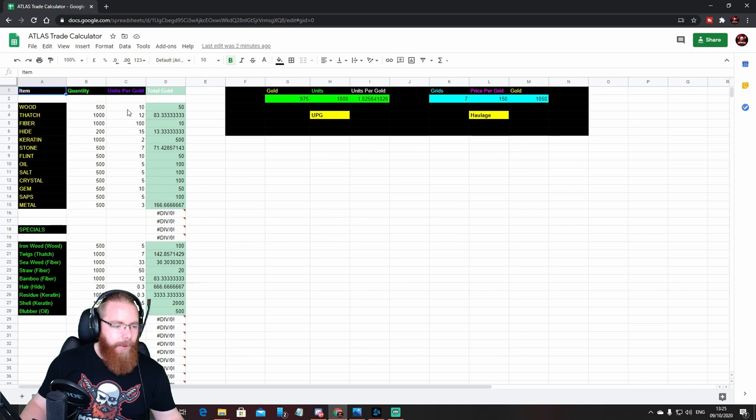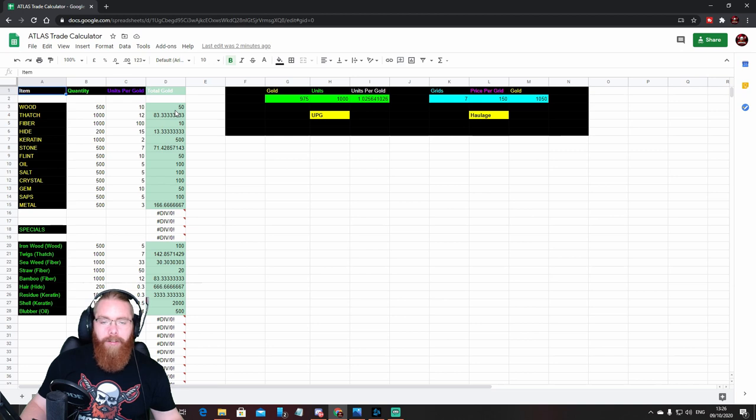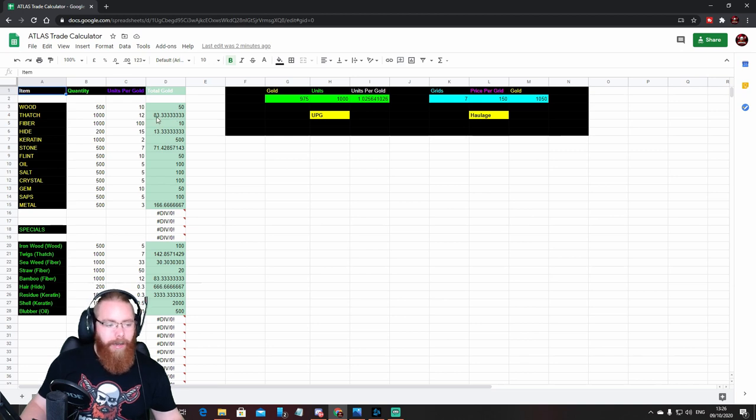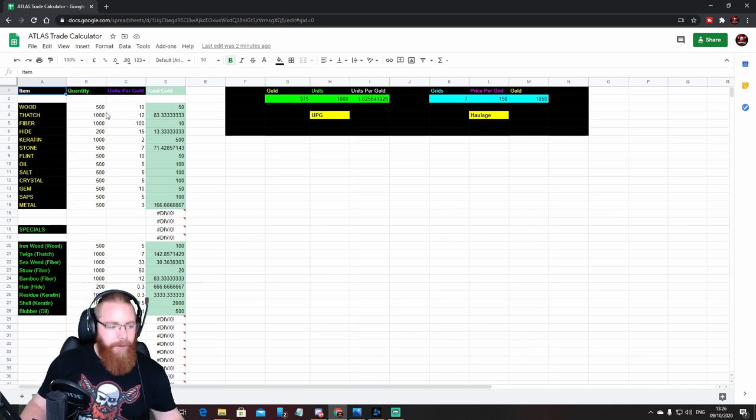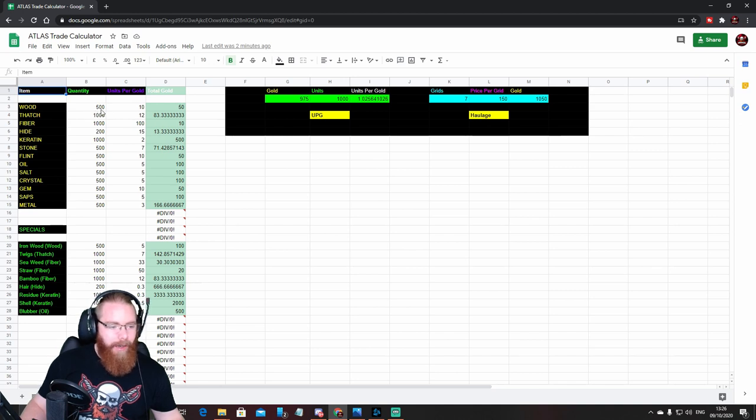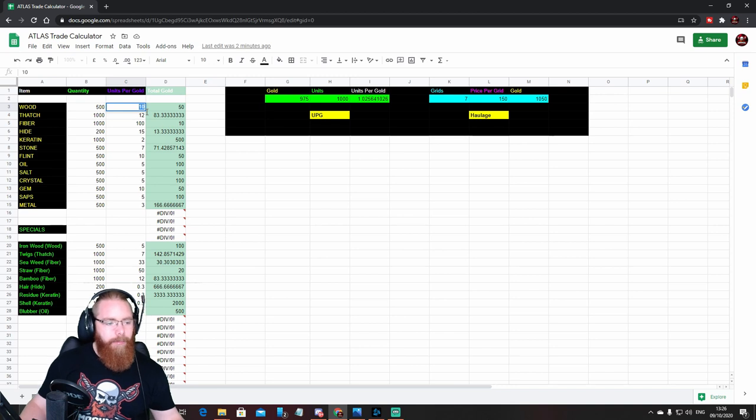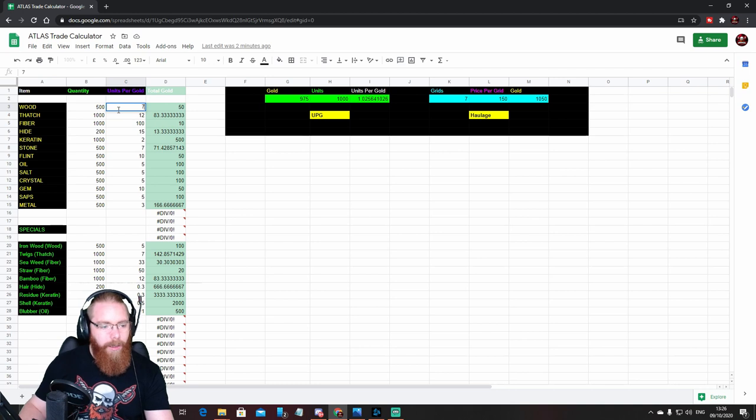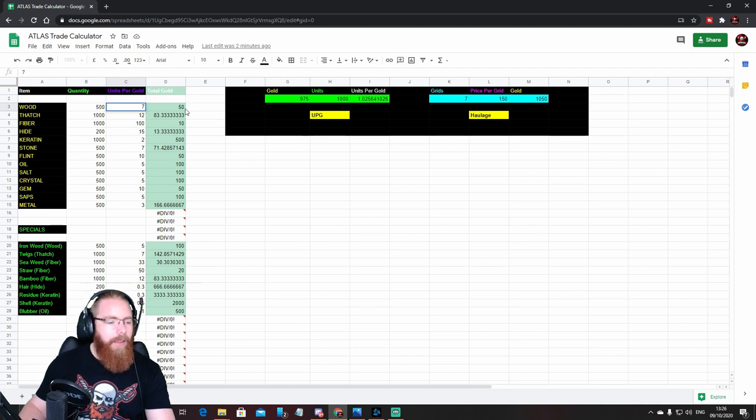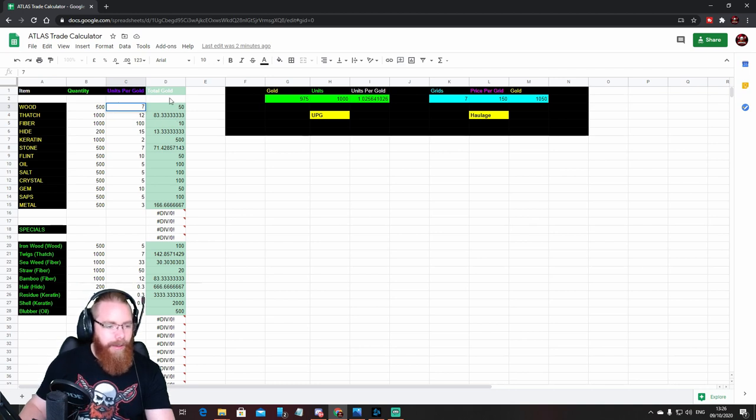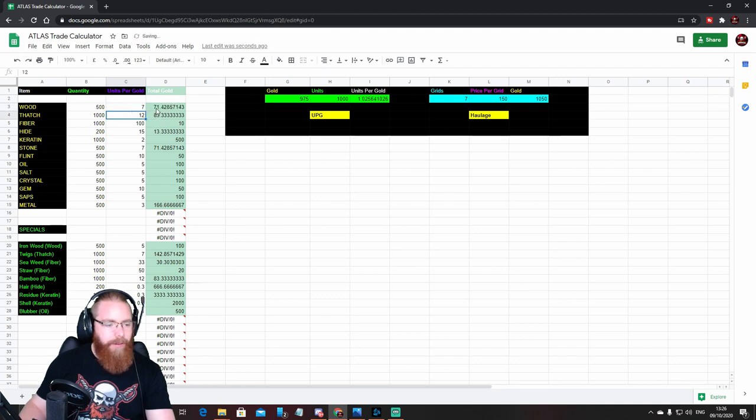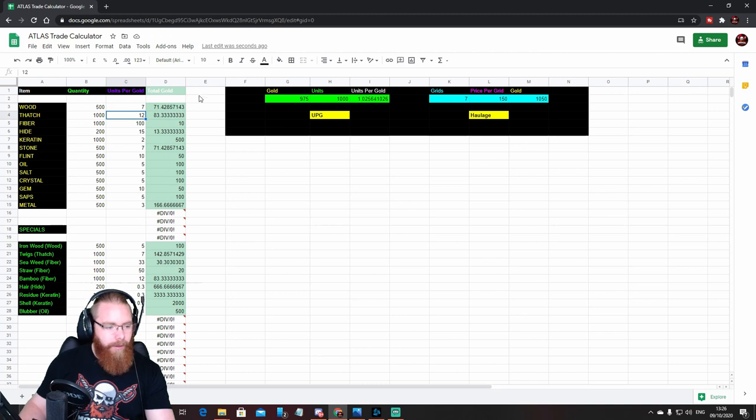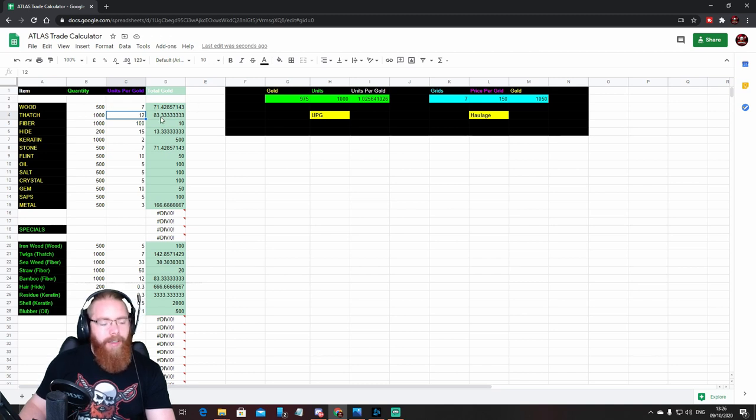The total gold has got this greeny background. That's got auto calculation on it, so whenever you change anything in the quantity or units per gold, the corresponding box next to it will auto calculate. So for example with this wood one, if we keep that at 500 and we decide we only want to do seven bits of wood for people's one gold, when we press enter, this section here that says 50 will automatically change to 71 gold.